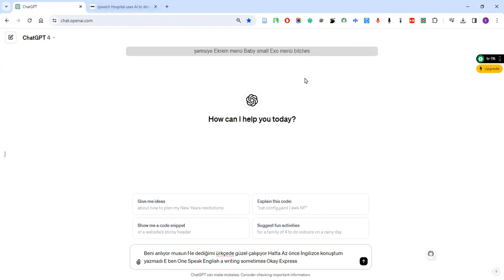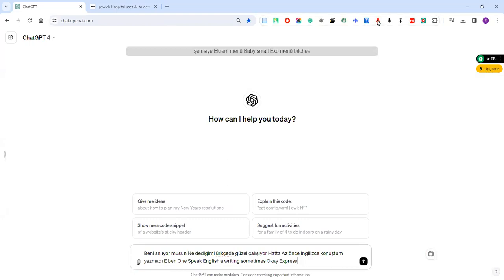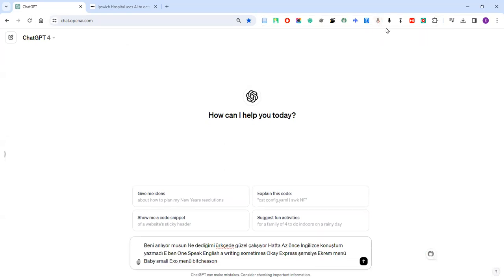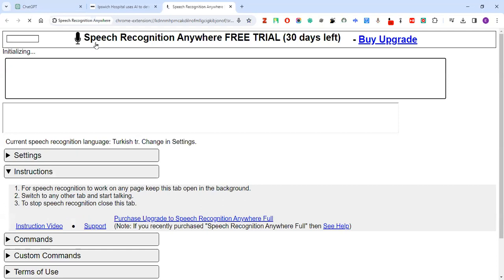Let's see the others. So turn it, maybe you can upgrade it from here. This one is free version. Let's turn it off. Try this one which is Speech Recognition Anywhere.